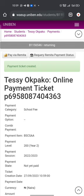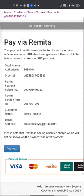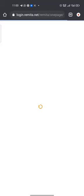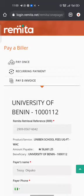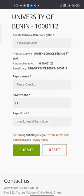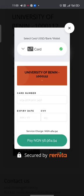The next step is to click on 'Pay via Remitter'. Once you click on 'Pay via Remitter' it directs you to the next page. Then click on 'Pay Now'. Once you have clicked on 'Pay Now', it generates the payment portal through which you can pay your school fees. Fill in the details as shown and click on 'Submit'.